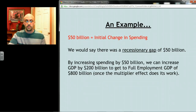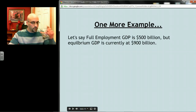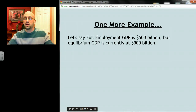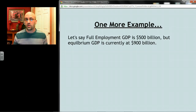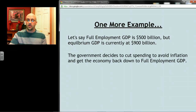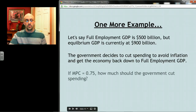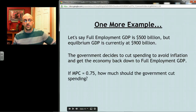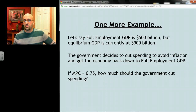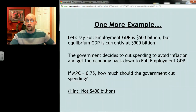Here's one more example. Let's say full employment GDP is 500 billion, but equilibrium GDP is happening at a really high level — say 900 billion. If we're the government and we want to get GDP down to the full employment level to avoid inflation, how much money should we cut from spending? If we know the MPC, we can figure it out — and remember, we have to think about multipliers, so the answer is not going to be 400 billion.